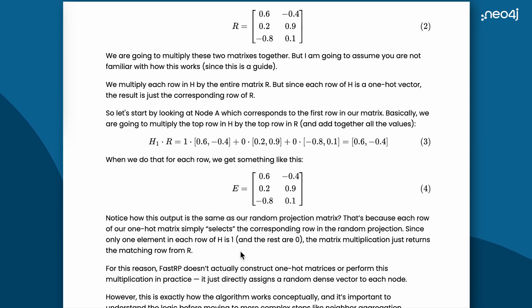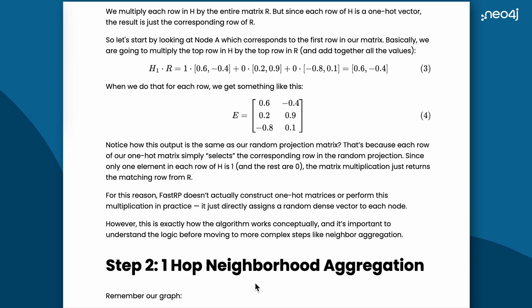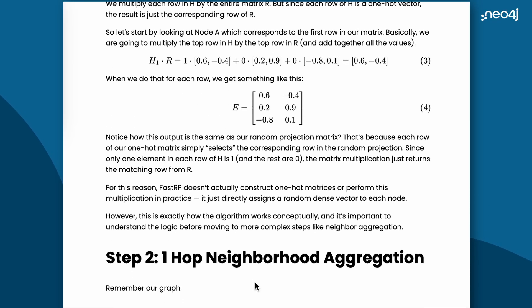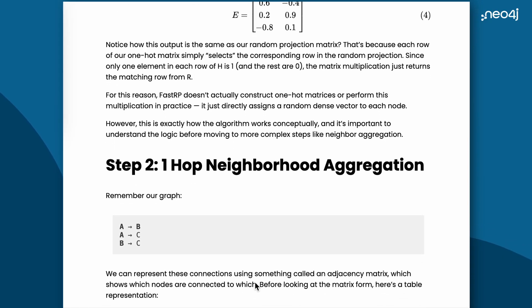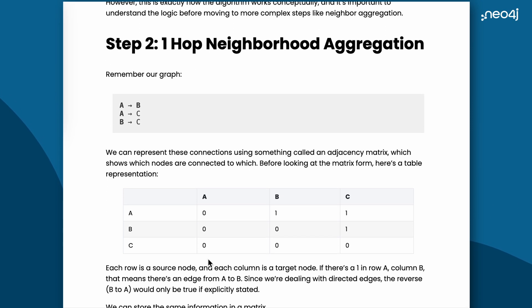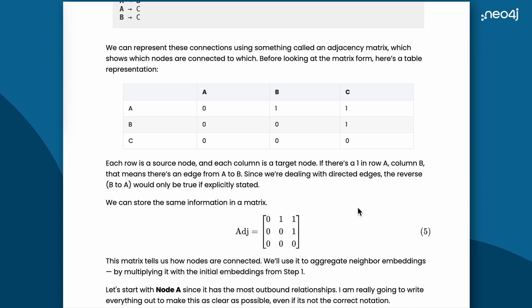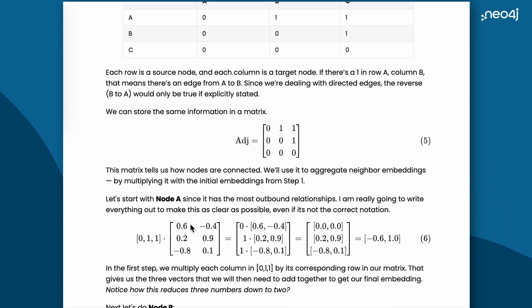Now we have captured the position of the nodes in this matrix, we will move on to capturing the connections of nodes. We begin by creating an adjacency matrix. Basically, wherever there is a connection between the nodes, we assign one to that position in the matrix.